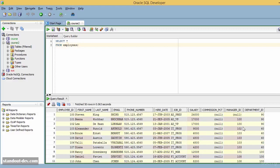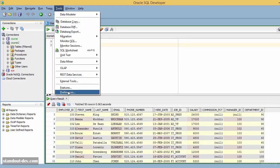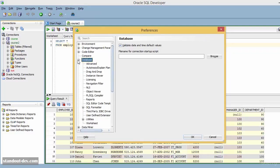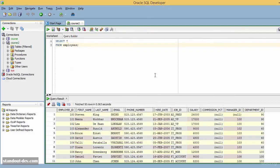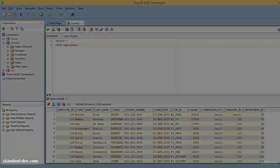The second thing I wanted to show you in this lesson is the Results grid. As you can see, this doesn't look like the default grid — it has different colors for the rows, which can make the results easier to read, especially when you have results with many columns. To get your results like this, go to Preferences, Database, Worksheet, and select the option that says 'Grid in Checkerboard or Zebra Pattern'. And that's it. If you like it, go ahead and change it right away. See you in the next lesson.